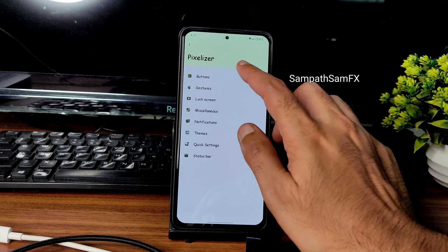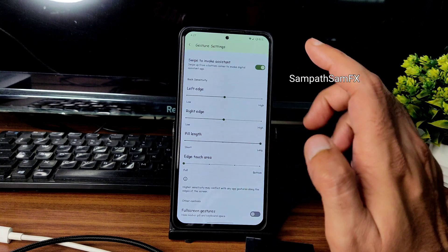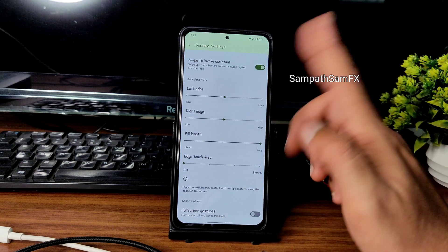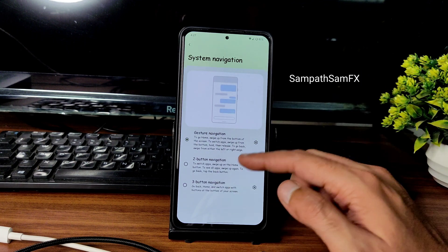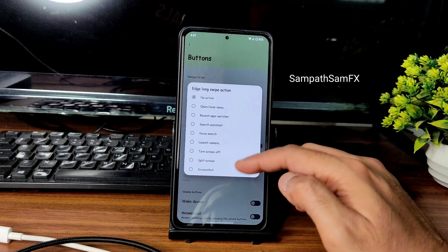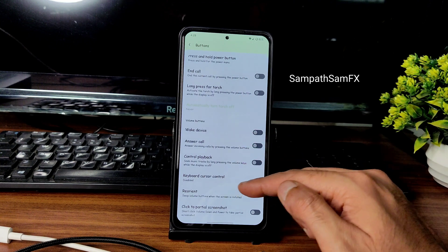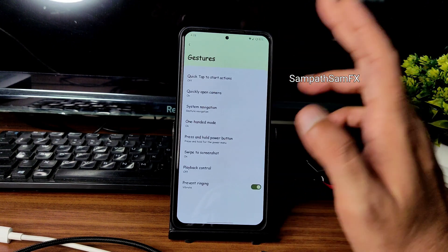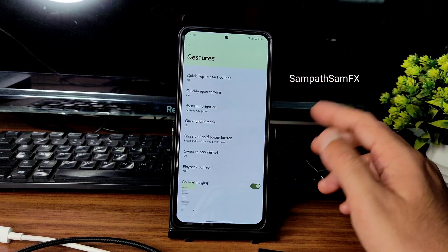In Pixelizer settings you get plenty of customization. You can customize system navigation — I've increased the pill length to maximum, and you can differentiate it from the actual screen edge. You can also use three-button, two-button, or traditional navigation. Edge long-swipe actions include torch, wake device, answer call, control playback, keyboard, reorient, and partial screenshot.